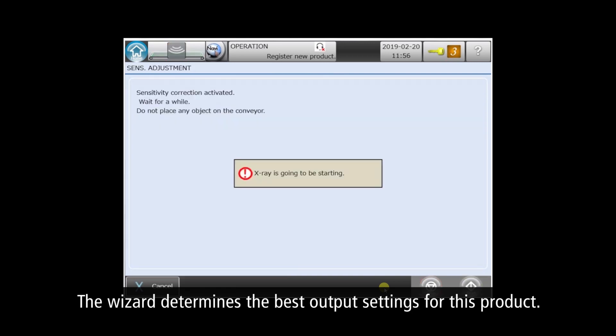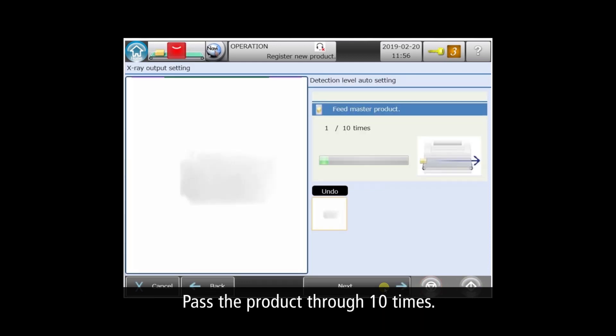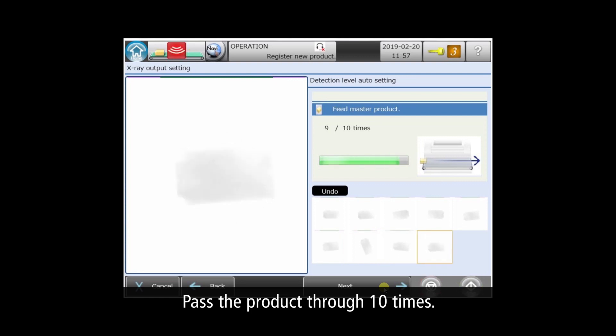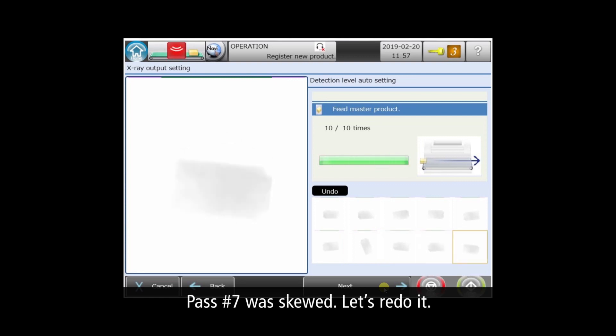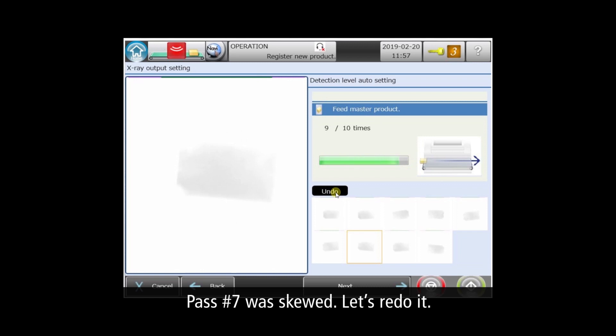Now the wizard prepares to calibrate its ten software tools. To further refine the settings, we'll pass the product through the machine ten times. A great feature is that you can easily replace any of the passes. For example, pass 7 was skewed. We'll remove it and re-run the product.